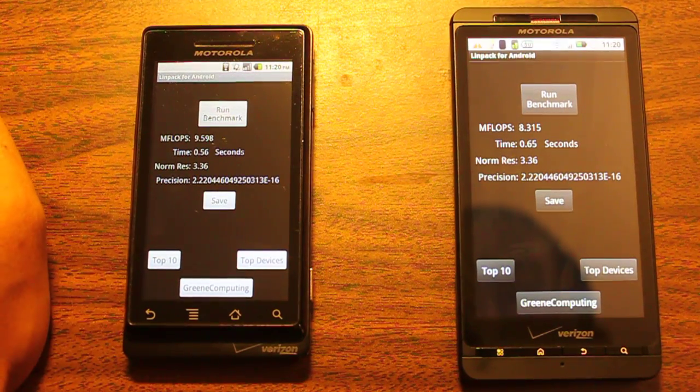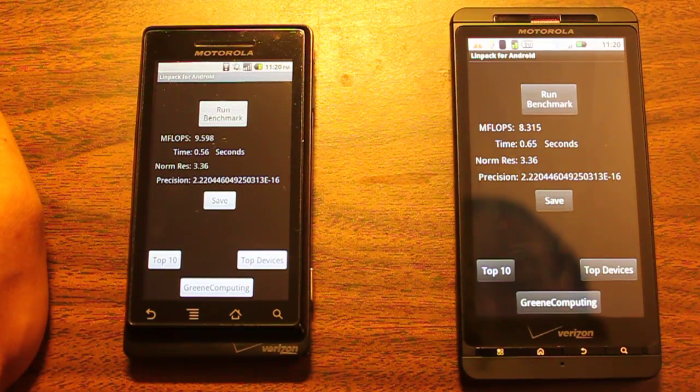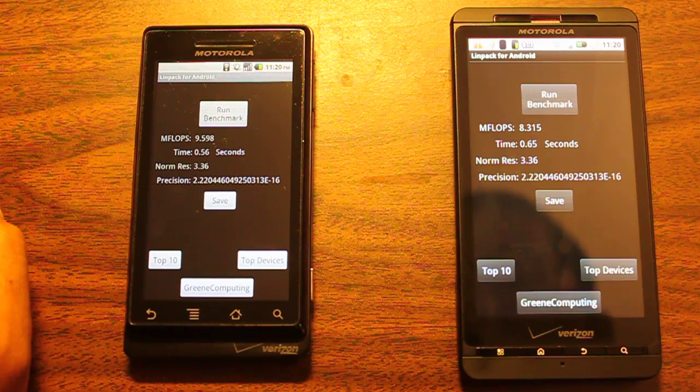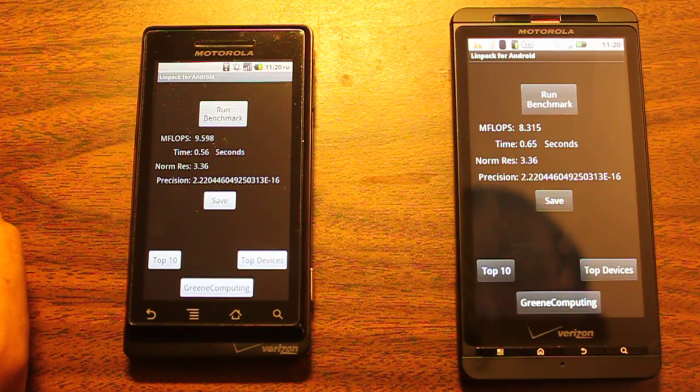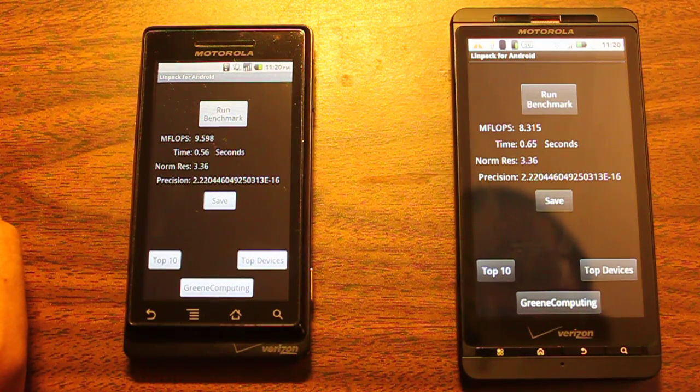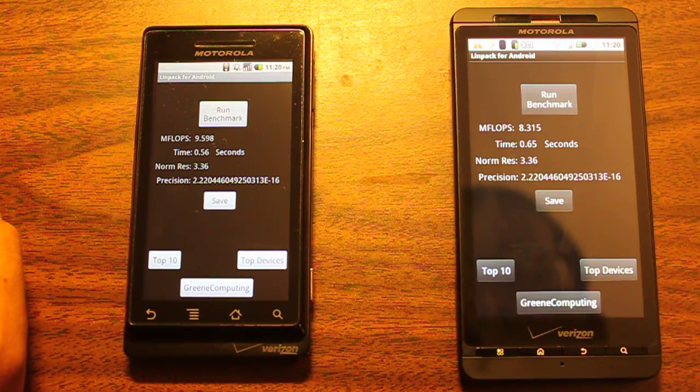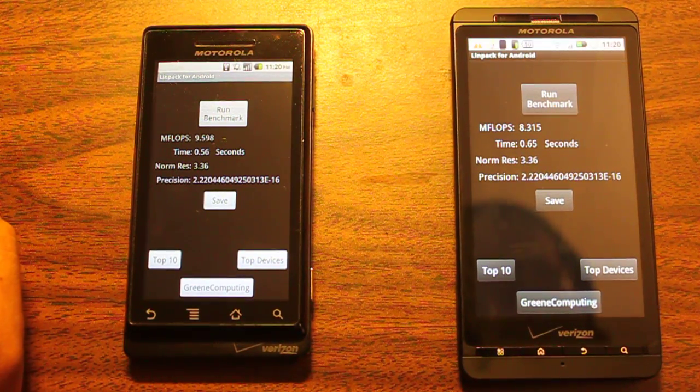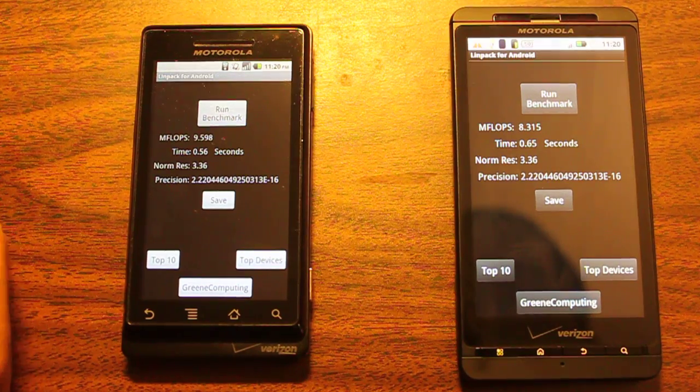Test number 3, Motorola Droid on the left got 9.598 in 0.56 seconds. Motorola Droid X getting 8.315 megaflops in 0.65 seconds.